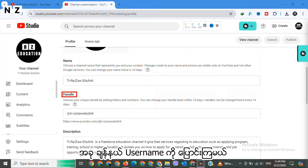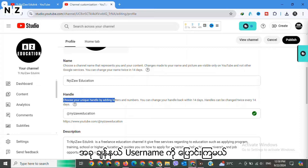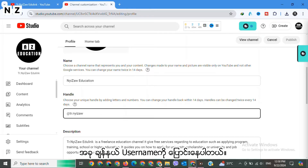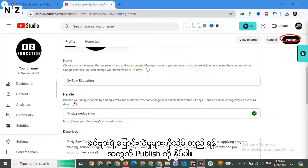Now let's change the handle, or username. Choose your handle by adding letters and numbers. You can change your handle back within 14 days. Once you are happy with your new name and handle, hit 'Publish' to save your changes.